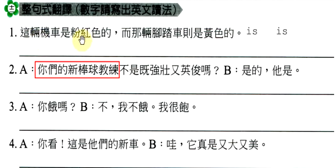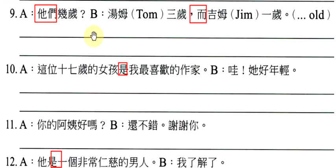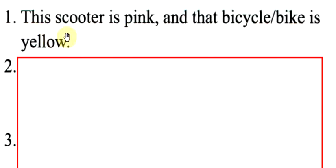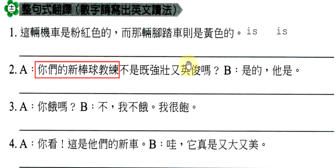这辆机车是粉红色的,而那辆脚踏车则是黄色的。你会说,脚踏车你可以说bicycle,也可以说成bike。